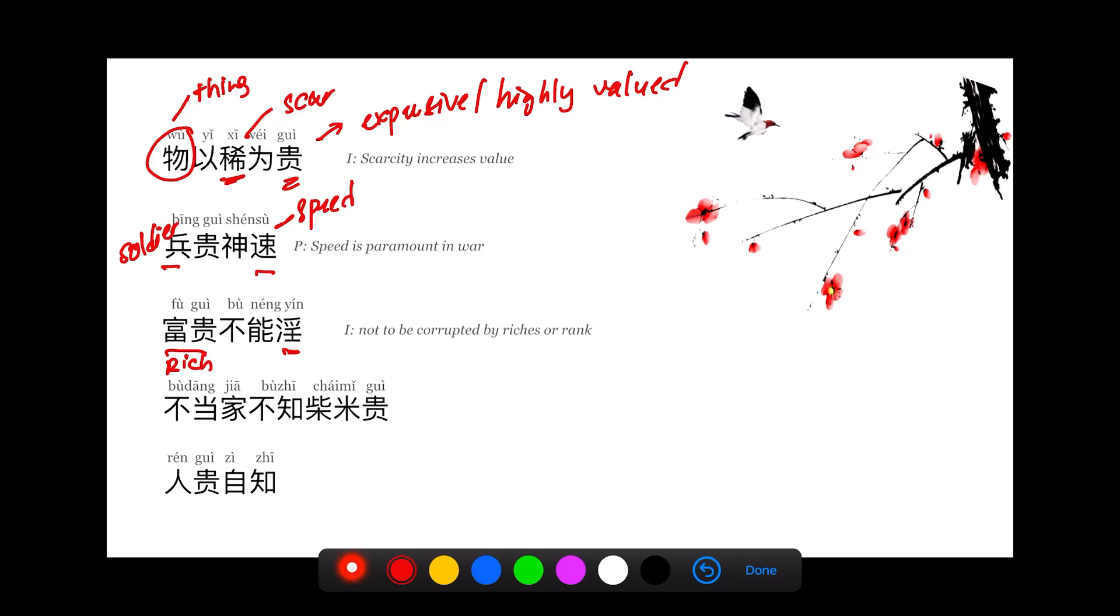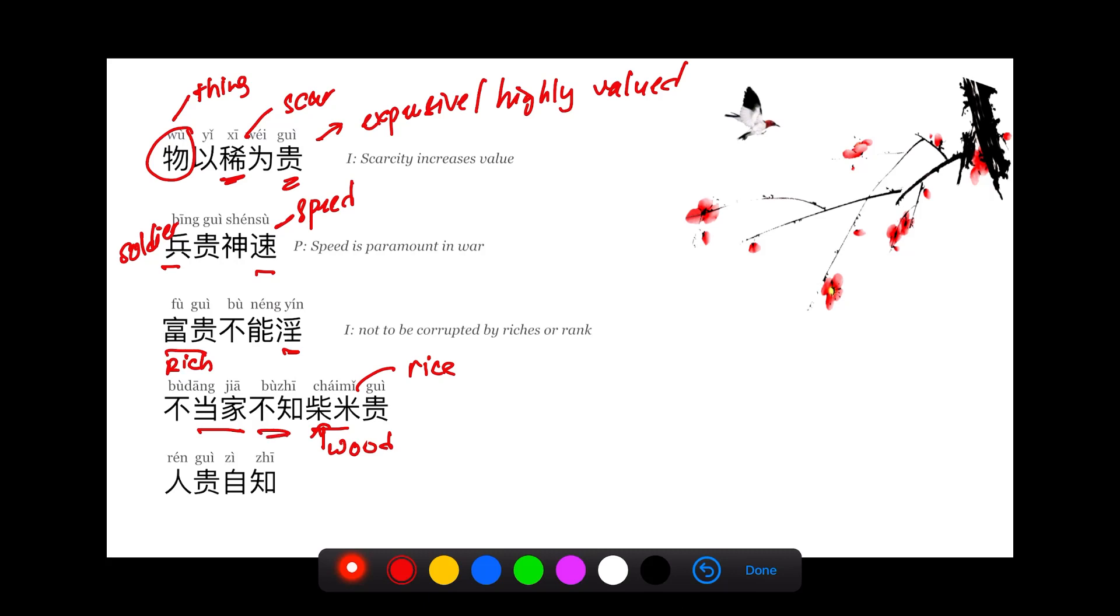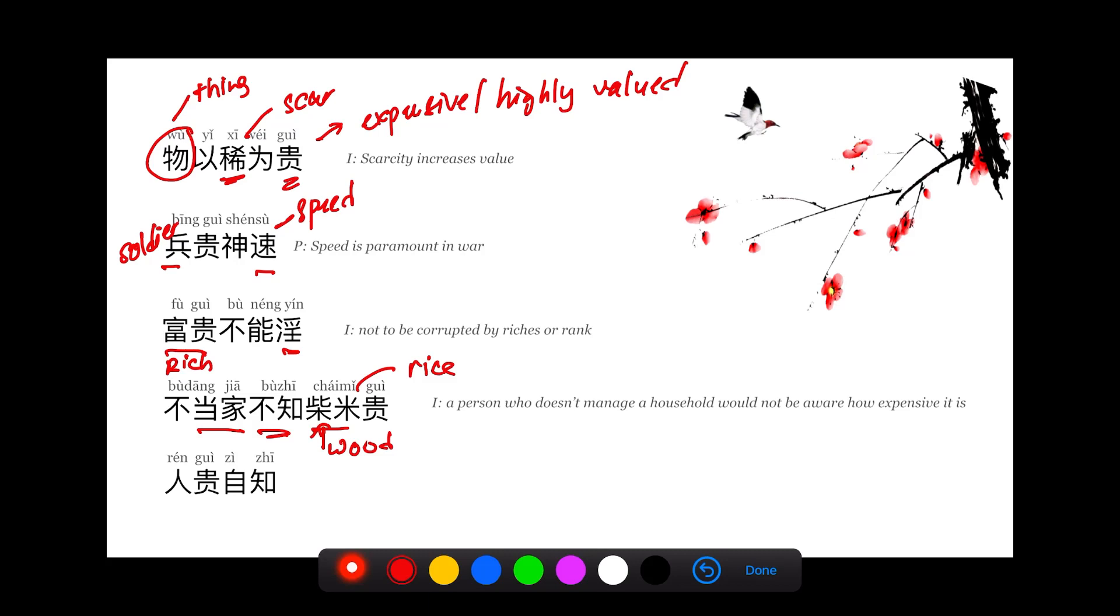不当家不知柴米贵. 当家 means managing a household, the boss of the household. 柴米 is the wood you need to burn the stove, and 米 is rice. 不知 means do not know. This sentence means if you are not the head of the household, you would not know how expensive the wood and rice is. A person who doesn't manage a household wouldn't be aware of how expensive things are.